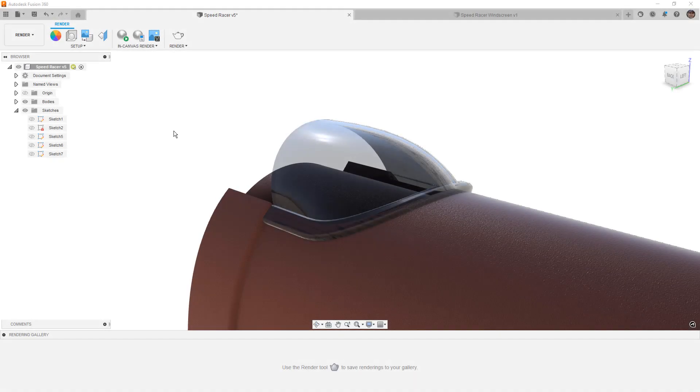In this video, we're going to take a look at creating a bubble windscreen using Fusion 360 surfaces.